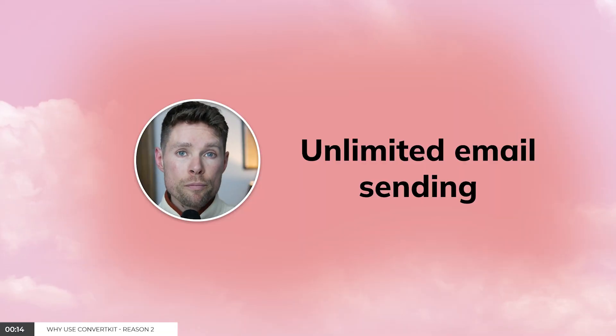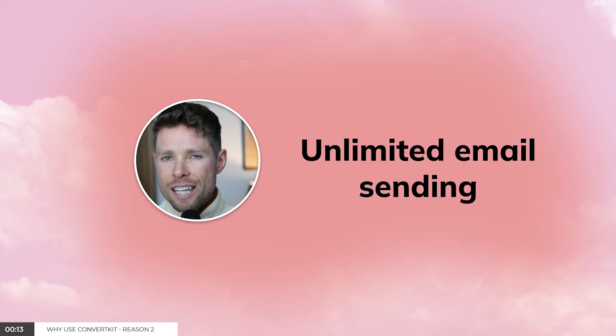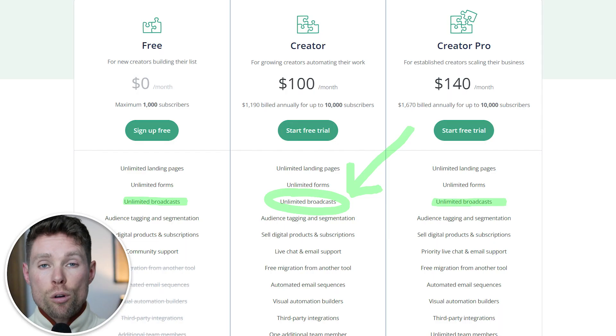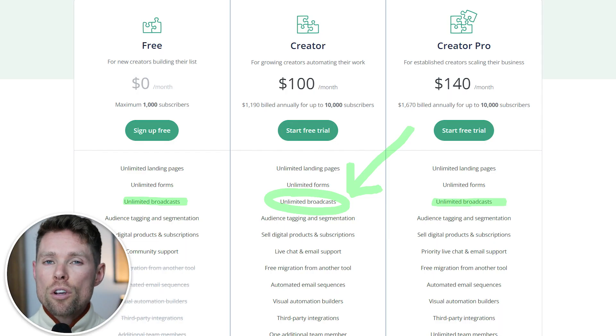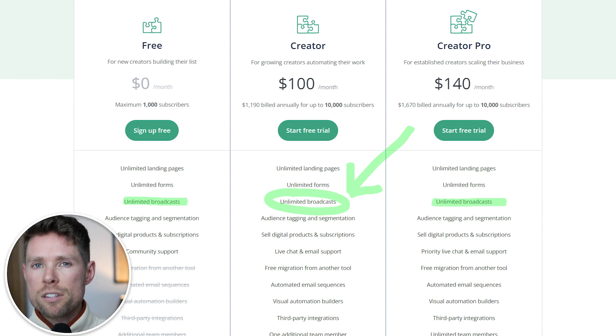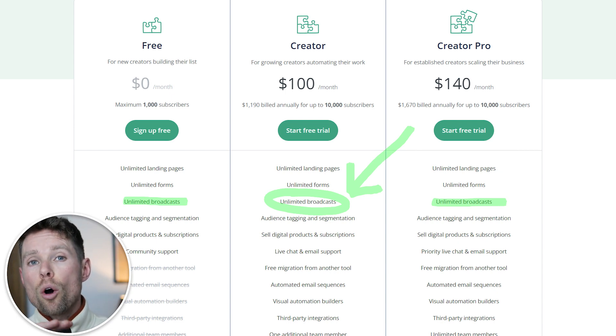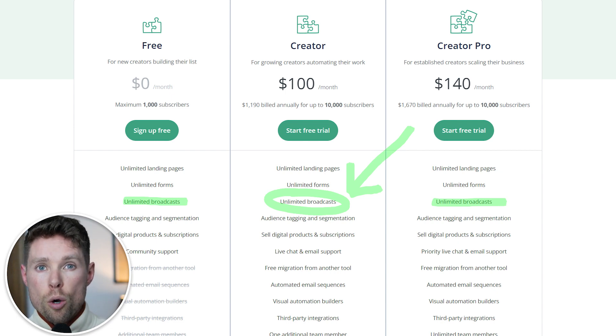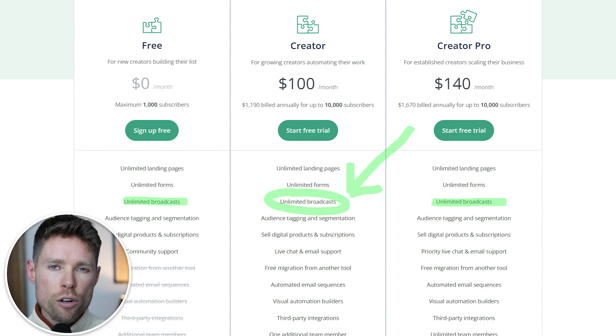Reason number two: unlimited email sending. ConvertKit offers unlimited email sending on all plans, regardless of the number of subscribers in your account. So if you're sending a newsletter daily or multiple times per week, ConvertKit might be your best option.